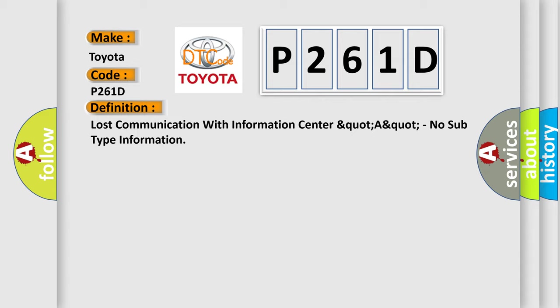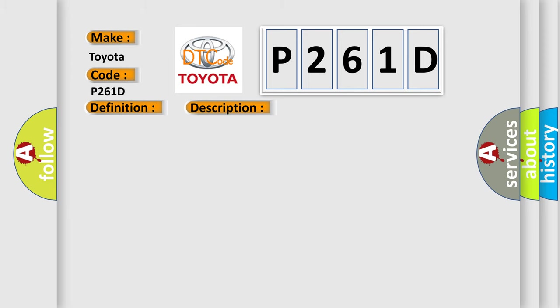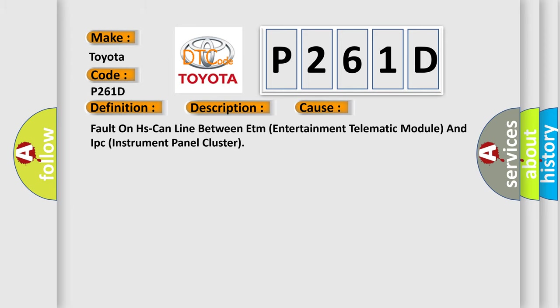And now this is a short description of this DTC code. Fault detection for at least five seconds. This diagnostic error occurs most often in these cases: Fault on HS-CAN line between ETM (Entertainment Telematic Module) and IPC (Instrument Panel Cluster).